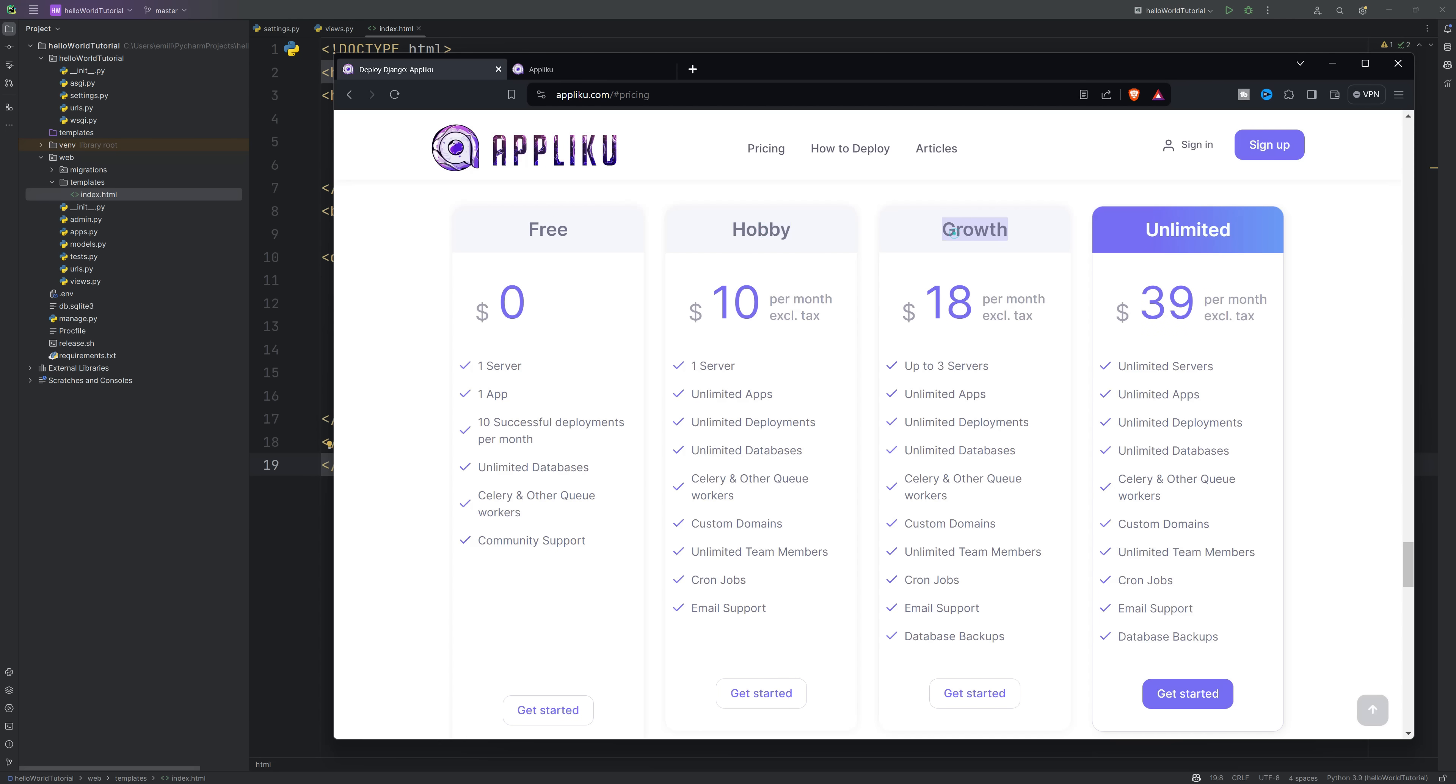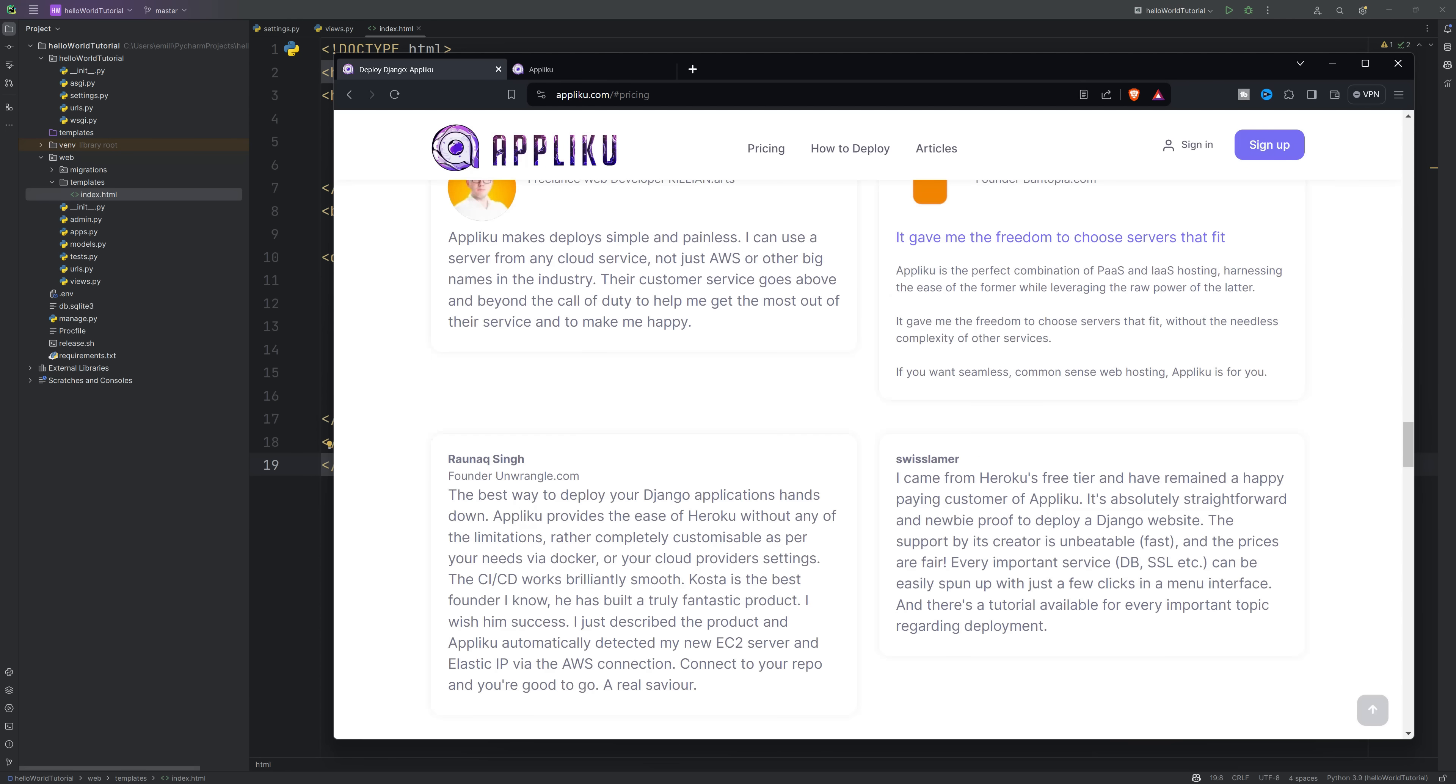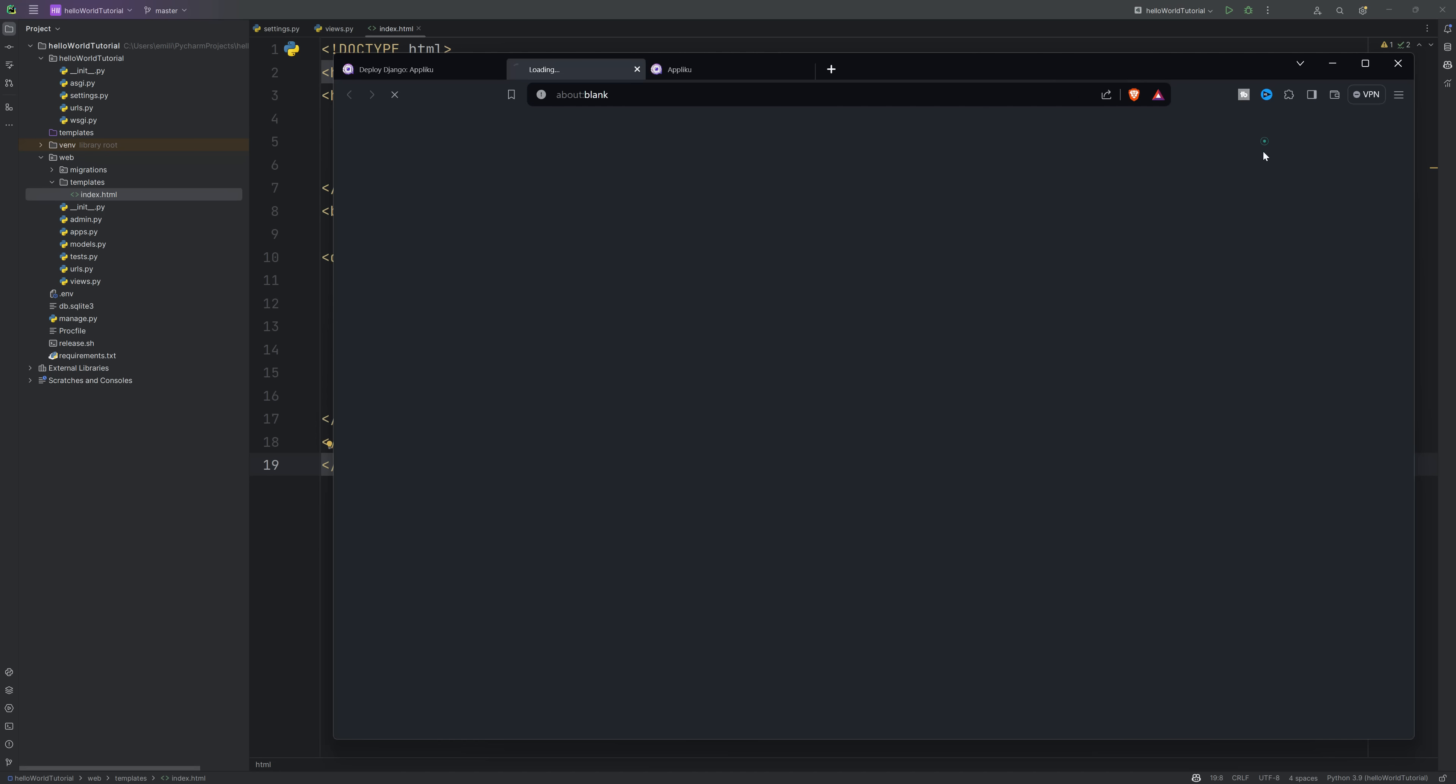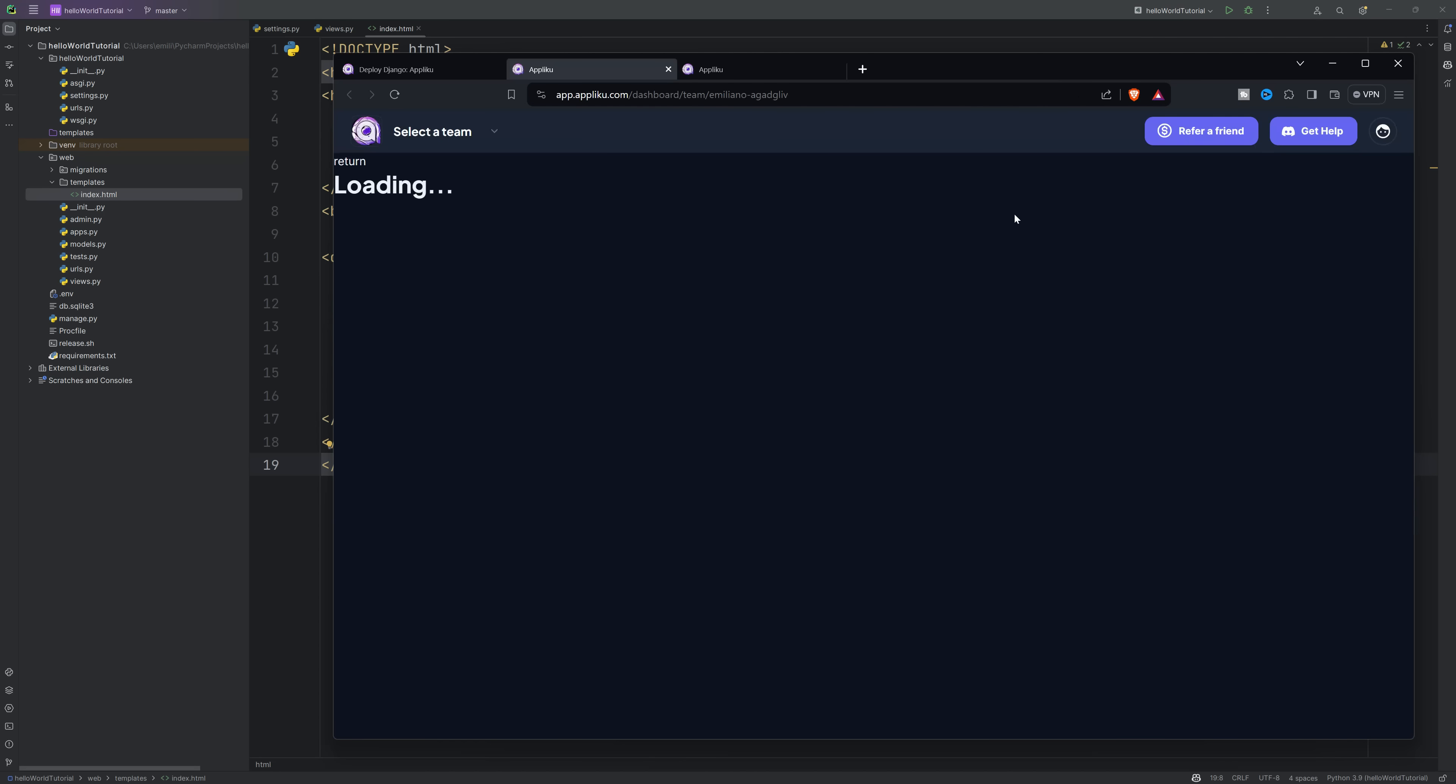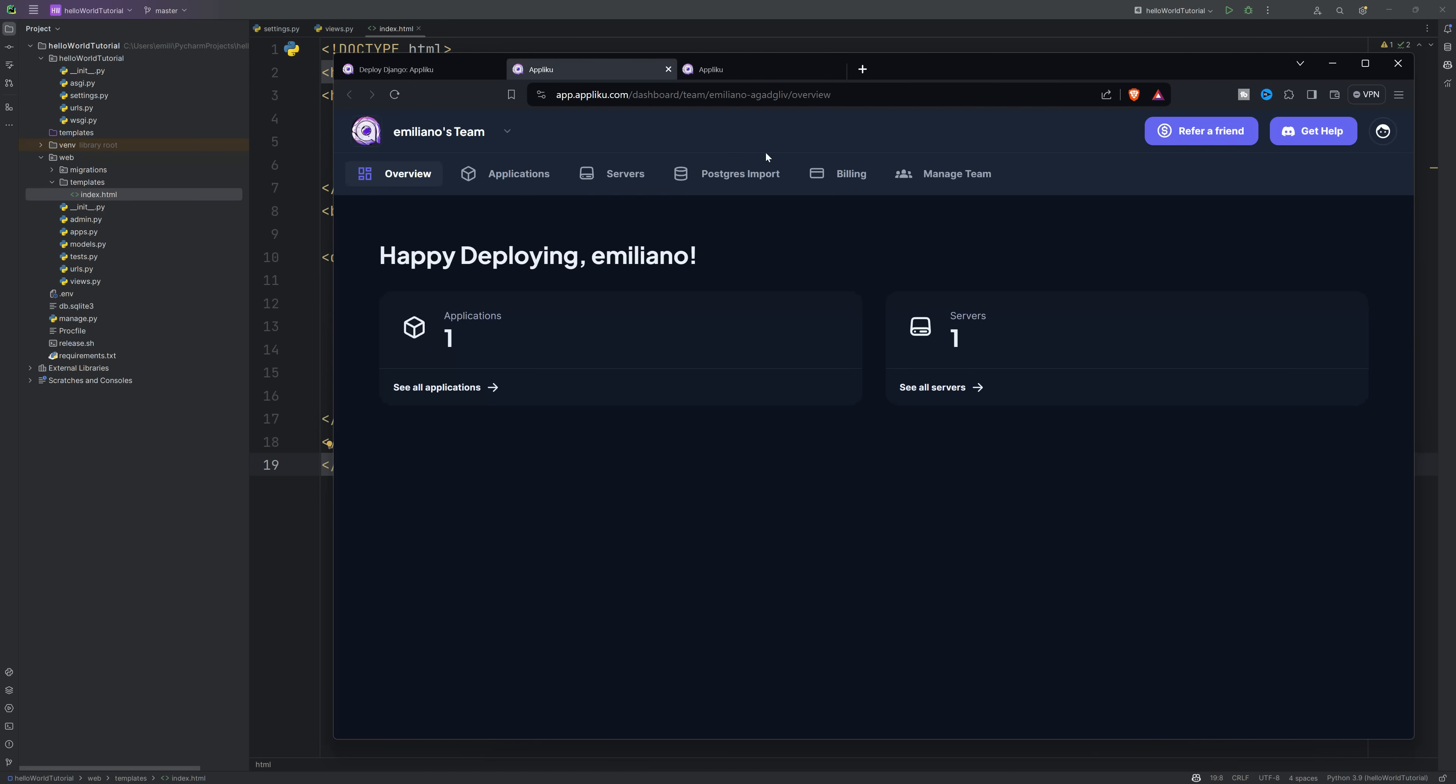You need to create an account on this platform. If you use the link from the description you can get a discount, but you can also search for it directly. Let's go straight to the deployment process.